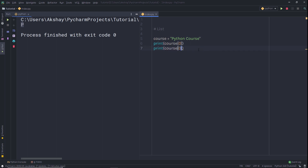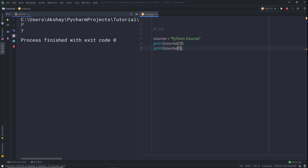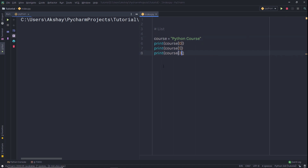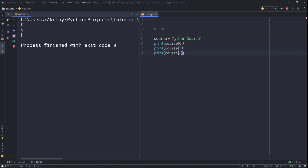Let me duplicate this print and access the first index. When I print it, I get 'Y' because Y is at index 1. If I specify index 3, I get the third index value, which is 'H'. This is what we call indexing — to get a character from the sequence. When you use a negative index, Python counts from the right.